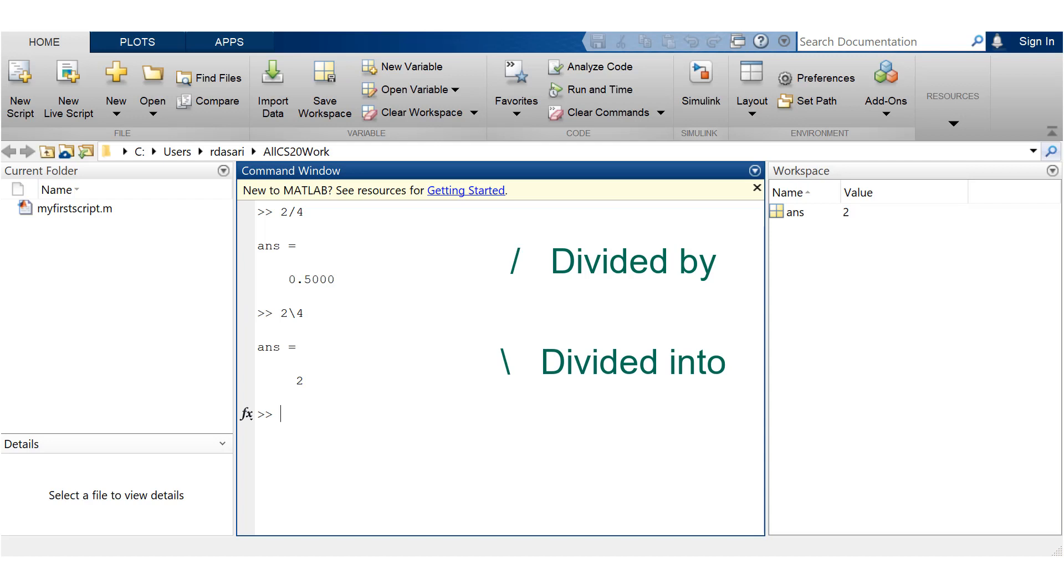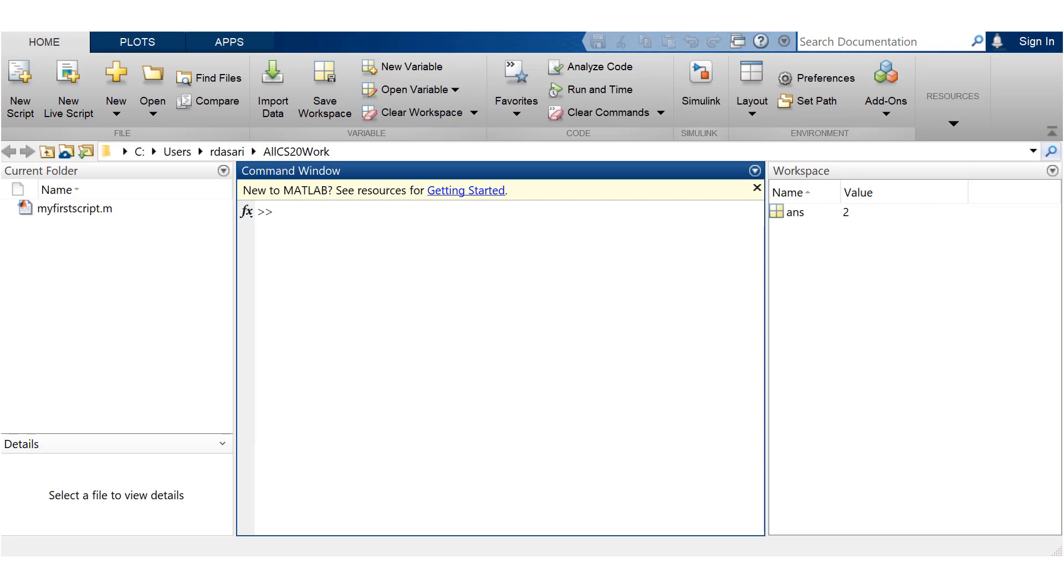So you have to read a backward slash as two divided into four. Just review this and get used to which slash means what.